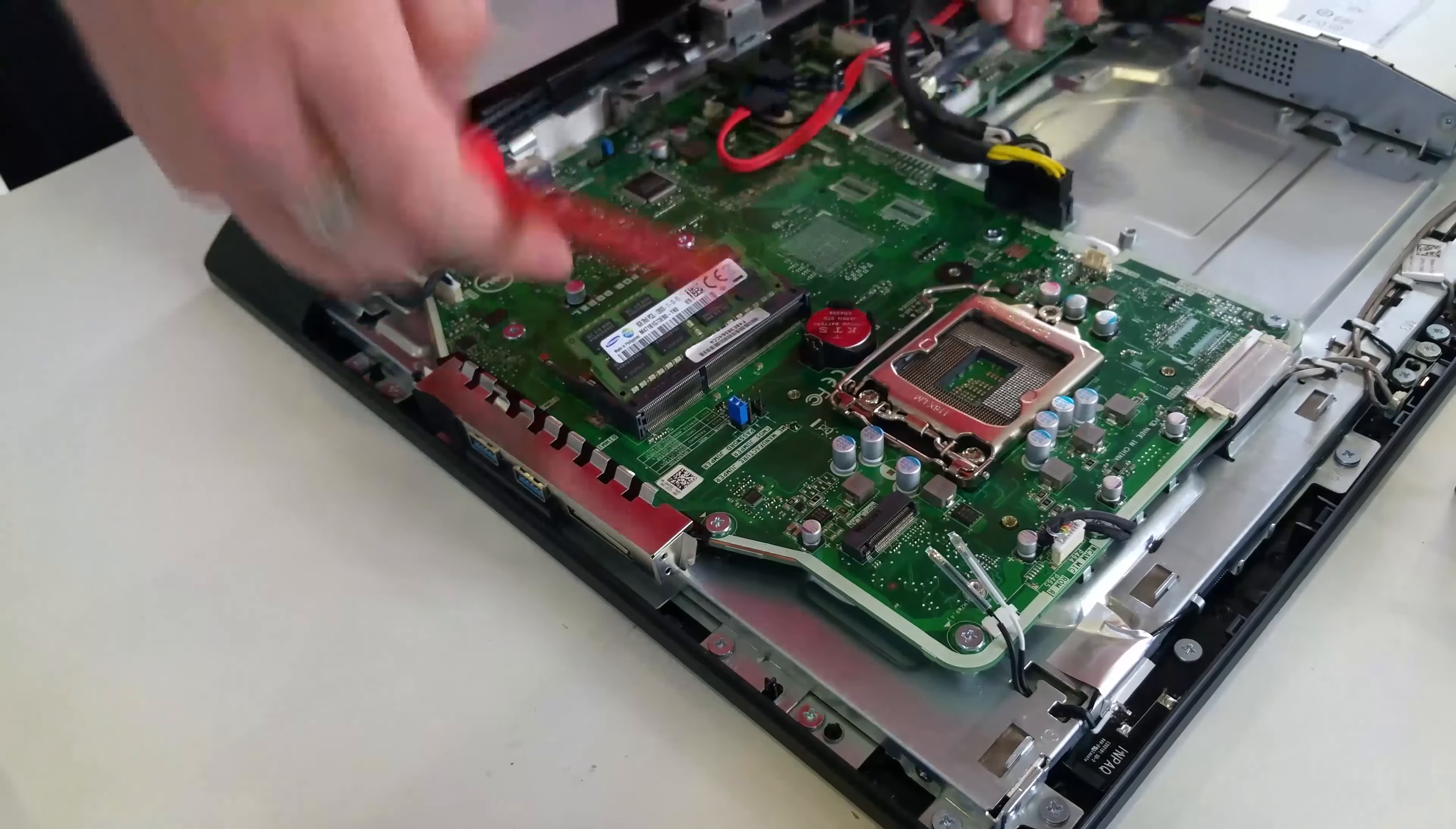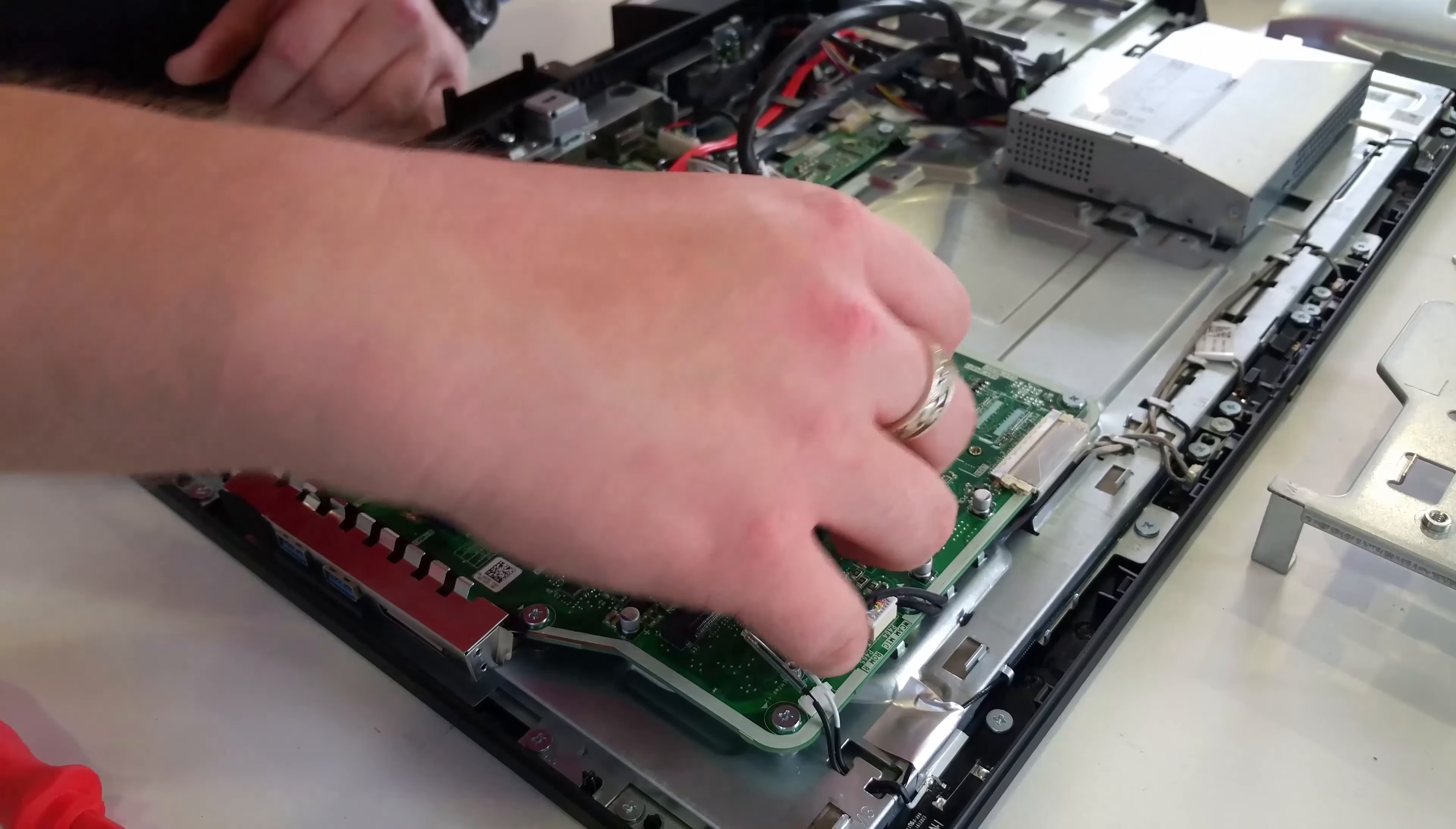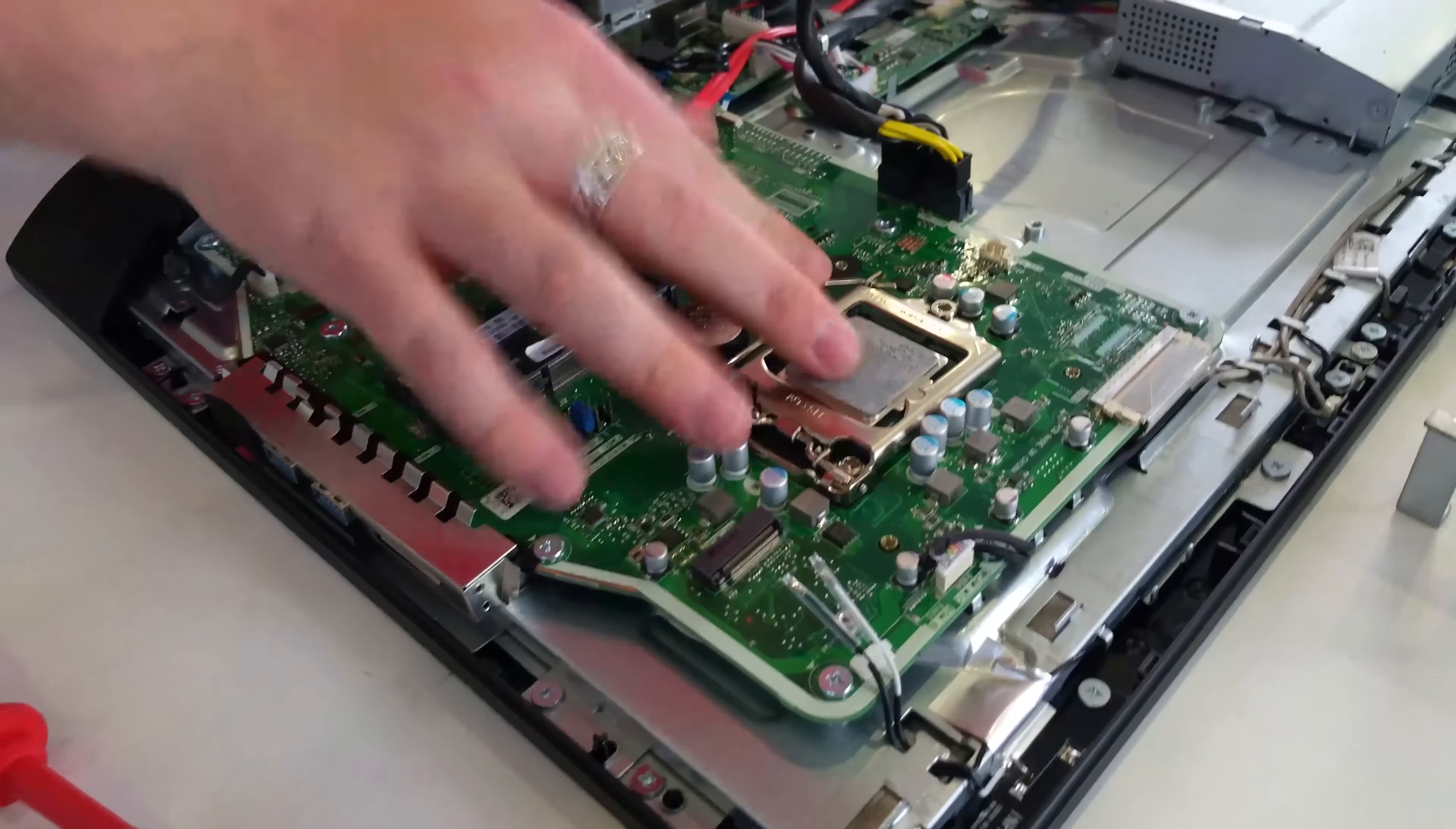To put the CPU back in, move the retention arm up and out. Make sure the two grooves match and the arrow is pointing. There's a little arrow in one of the corners and it's pointing with the arrow on the motherboard. Here I'm just checking the grooves match up. Gently lower it into the socket and then push the retention arm back till it clips in place as shown.